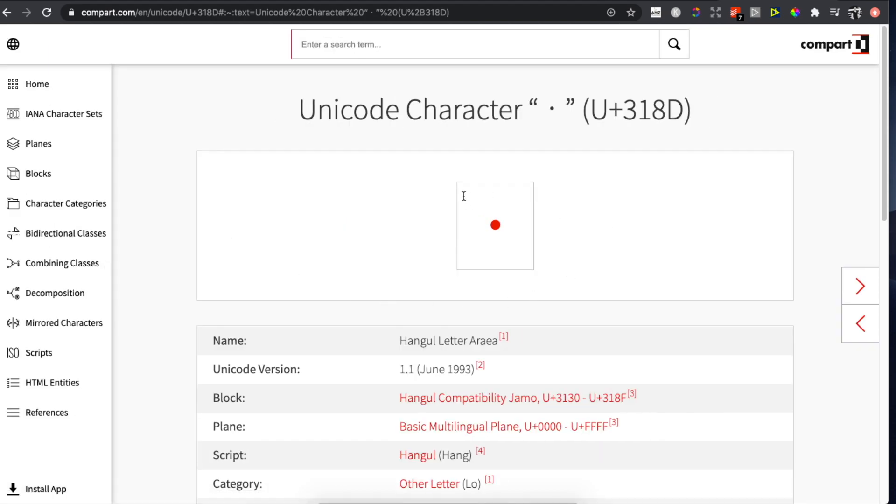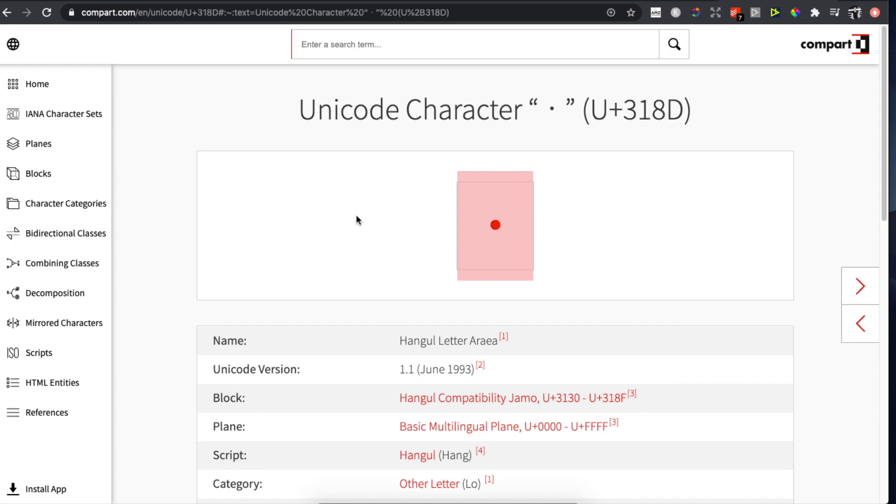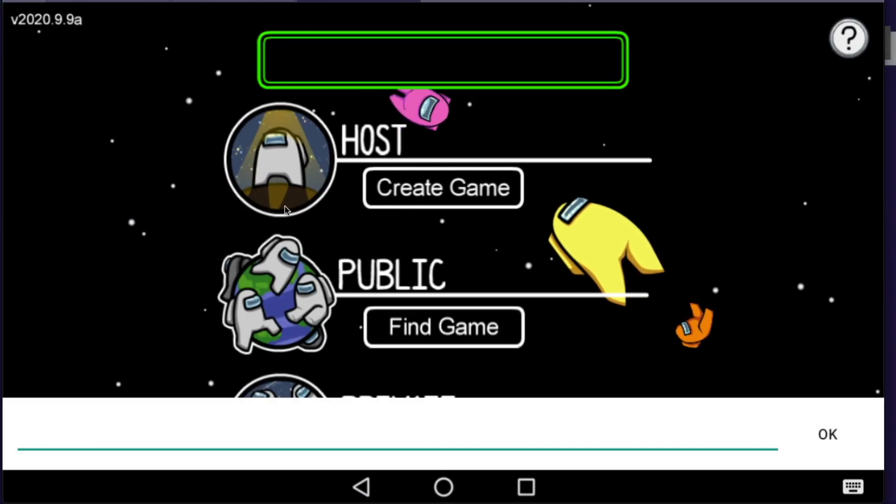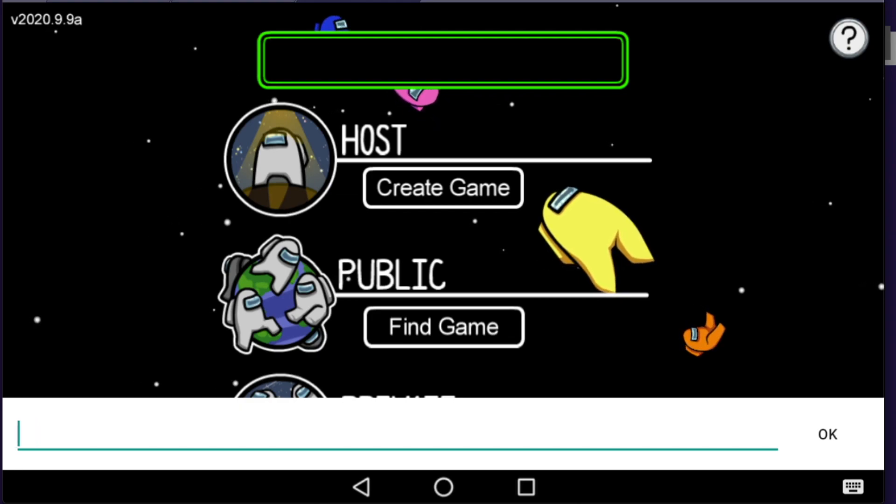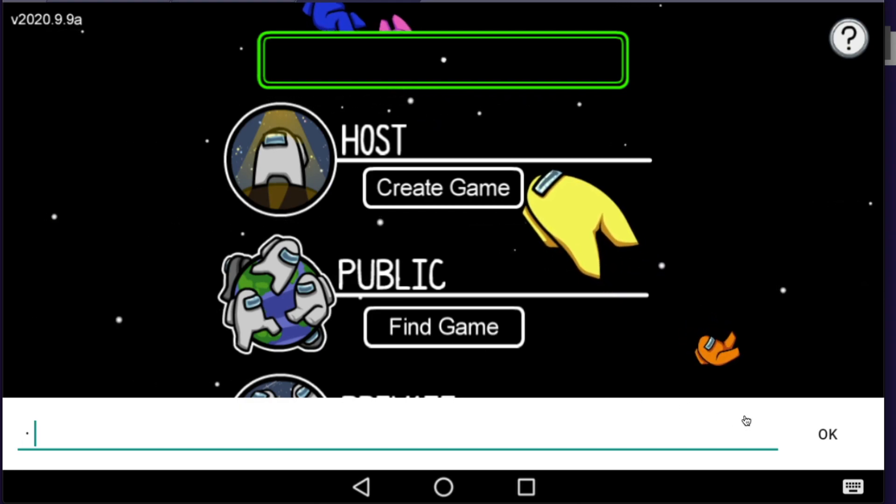Here what you need to do is select and copy this little dot. Then go back on Among Us and paste this little code into the name bar.